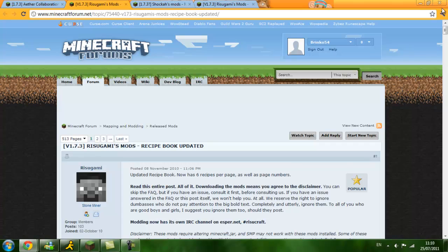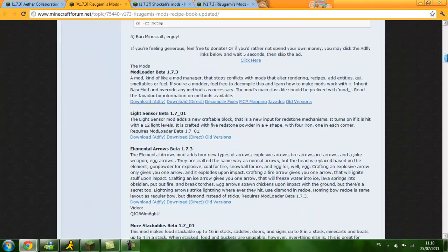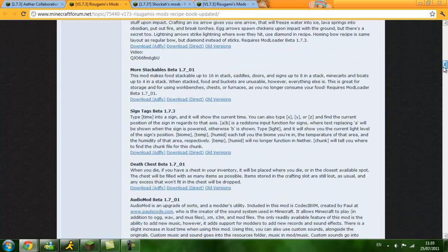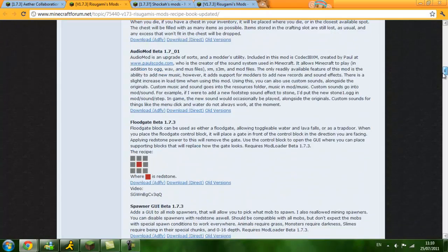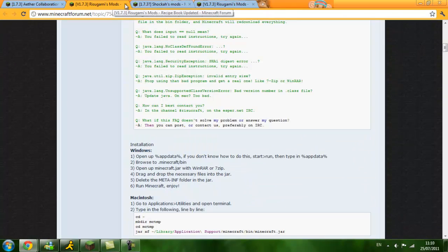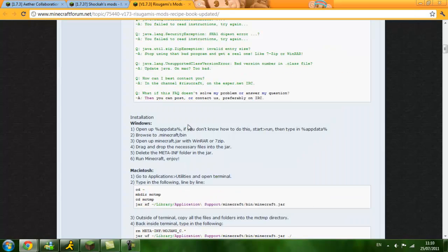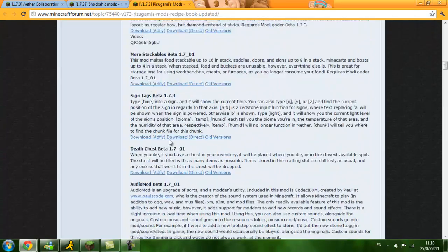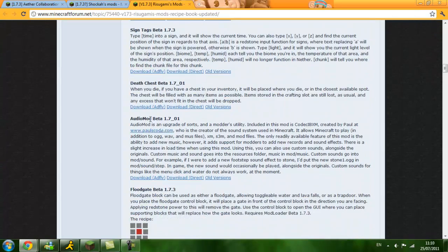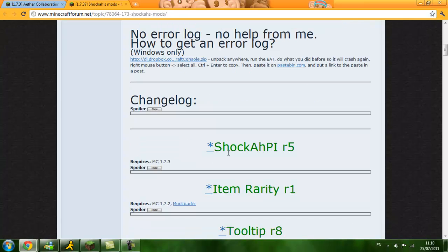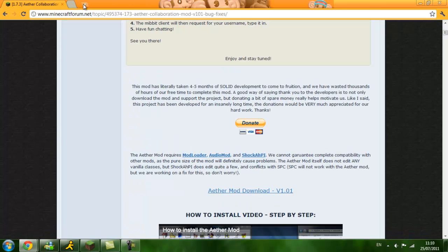Right, so you are going to go down to Rigma's mod loader. You are going to go mod loader and click download AD-F-L-Y or download direct. Then you are going to go down to audio mod 1.7-1, download AD-F-L-Y or direct. And then lastly you are going to go to shocker's mods, scroll down to shocker PI-R-5, download this one here and then obviously download Aether Mod, that will be 1.01.